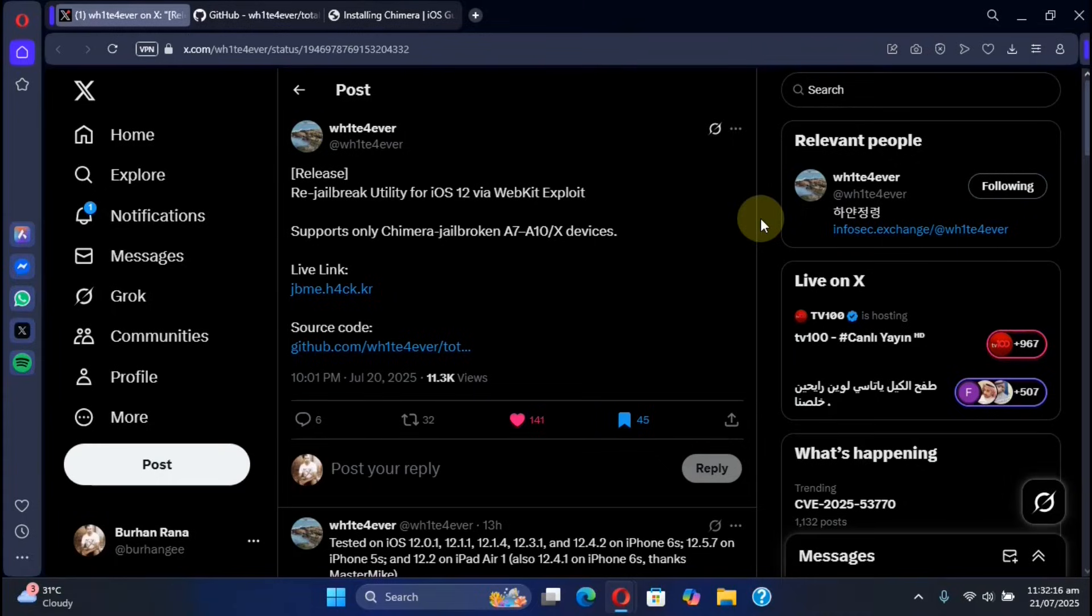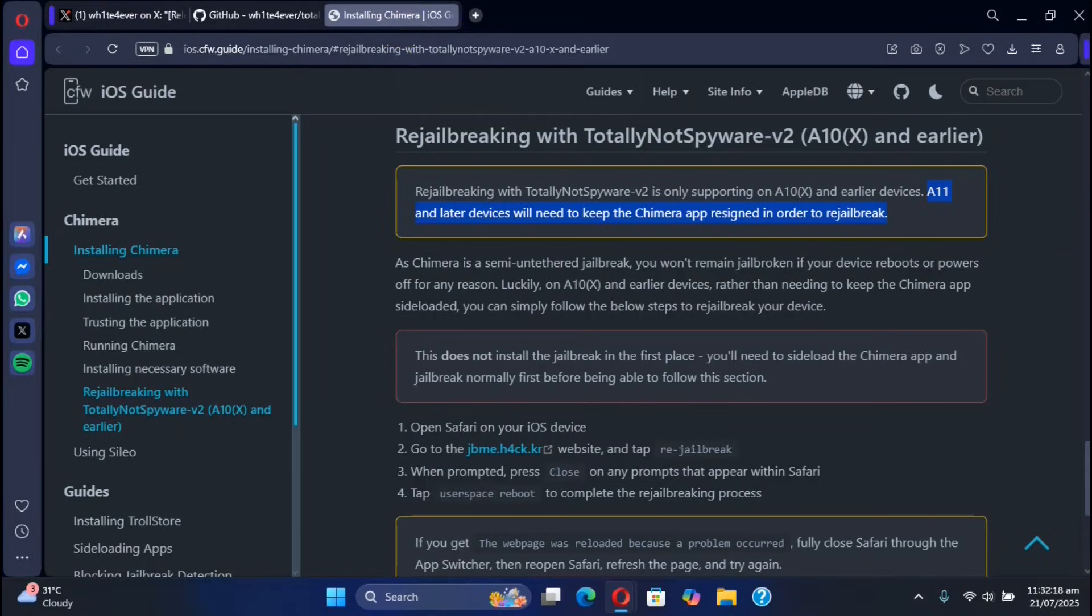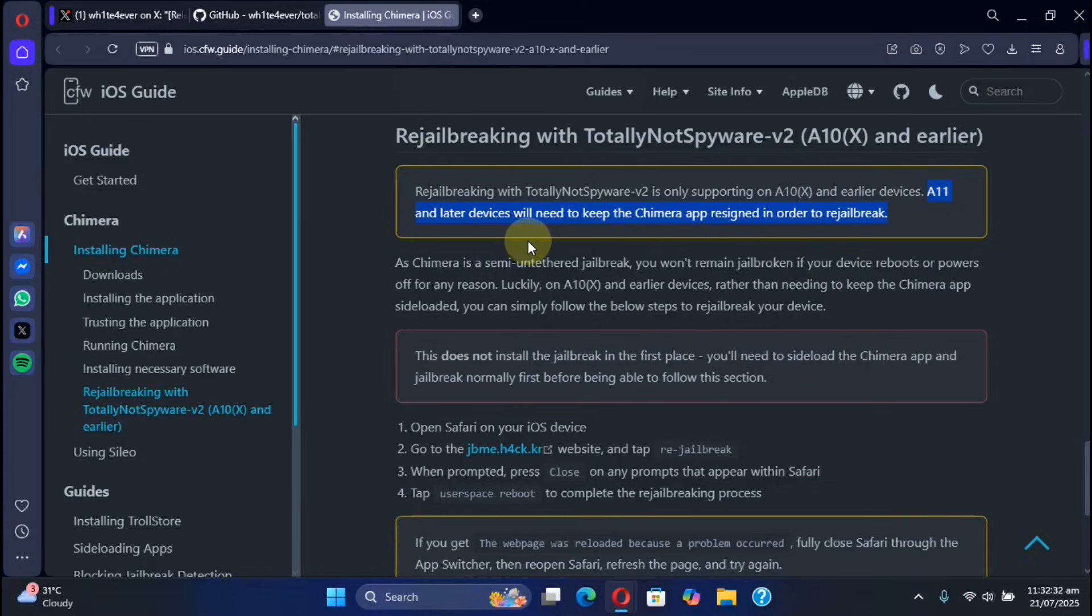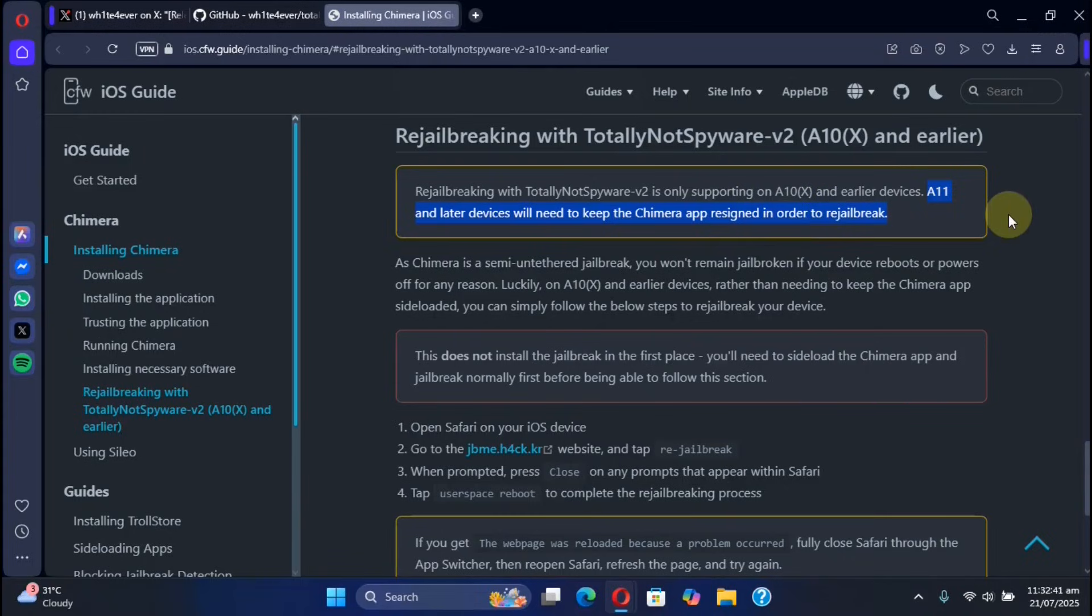Also if you are interested there is a written guide on how to use it. Also note that on A11 or later devices on iOS 12 you will have to keep the Chimera app resigned, but rest assured for A10, A10X and earlier devices you don't have to keep the Chimera app resigned. You may even delete it after you have jailbroken it using the Chimera app for the very first time.